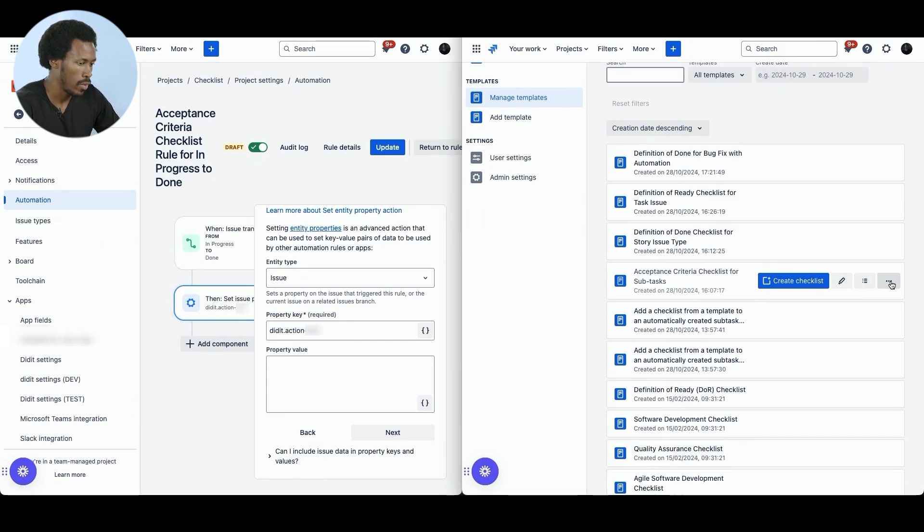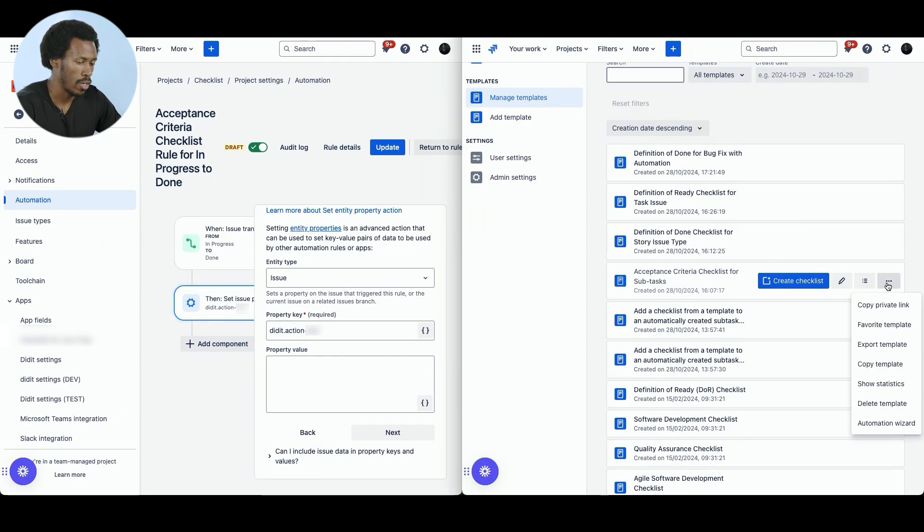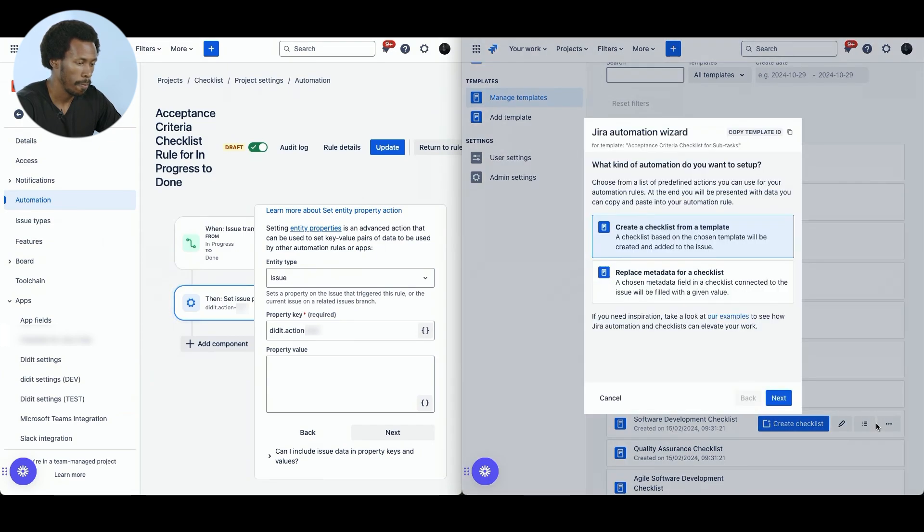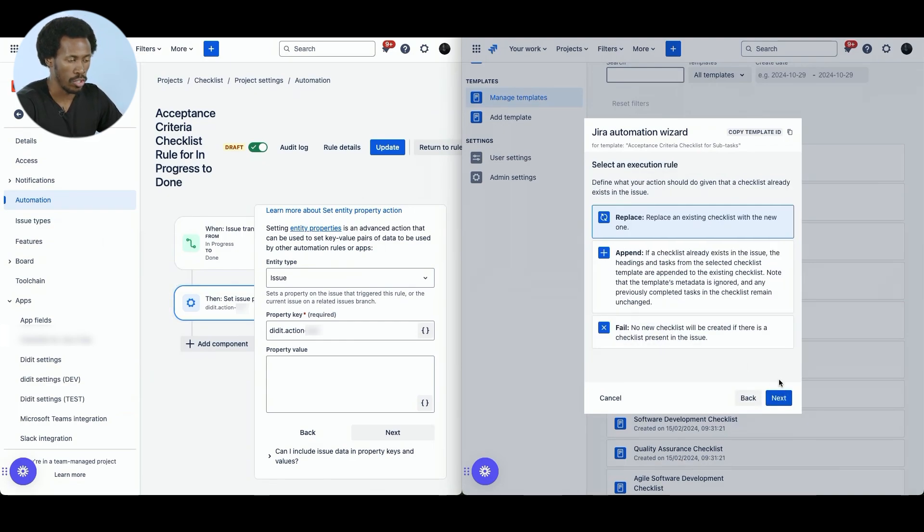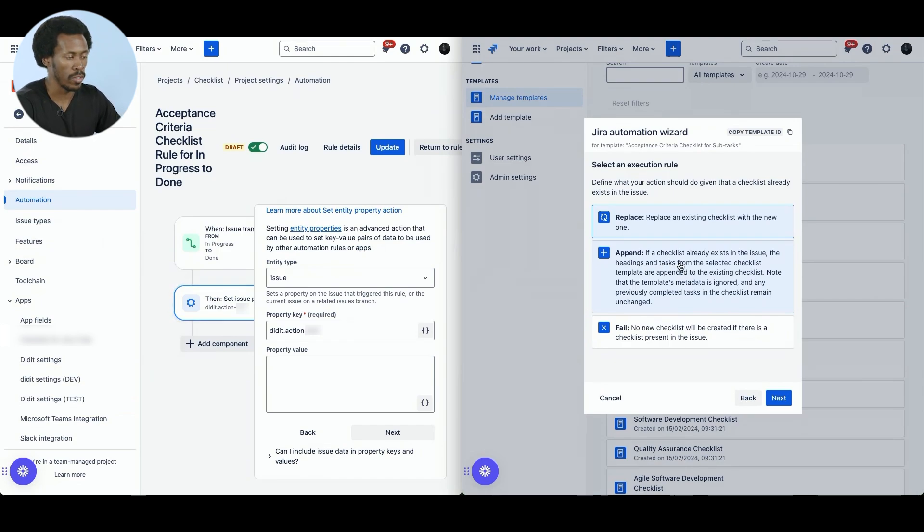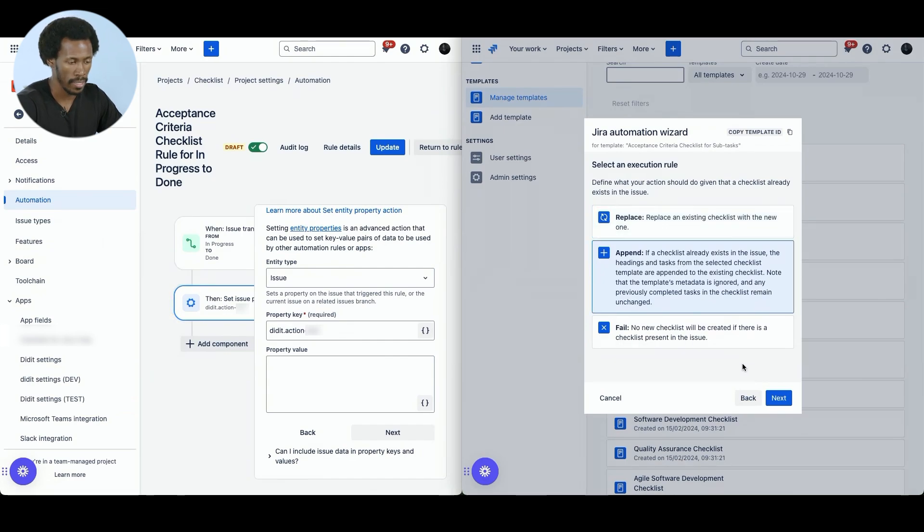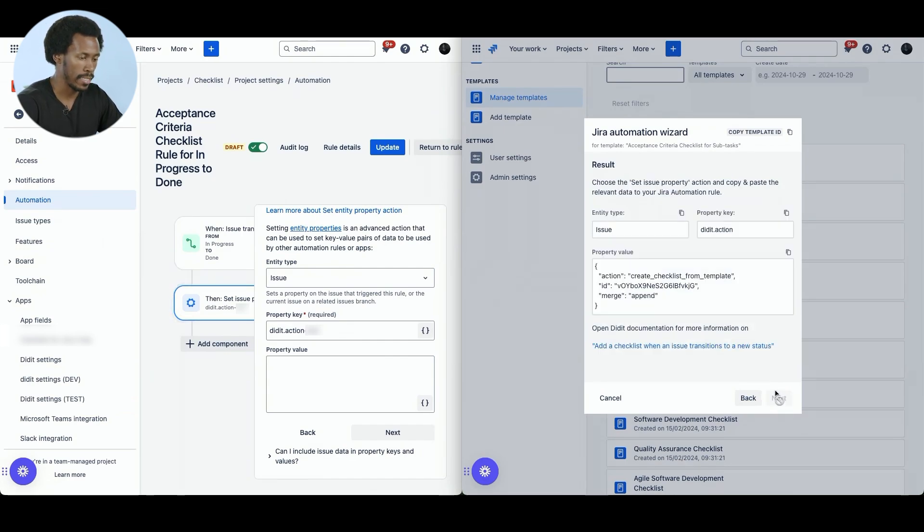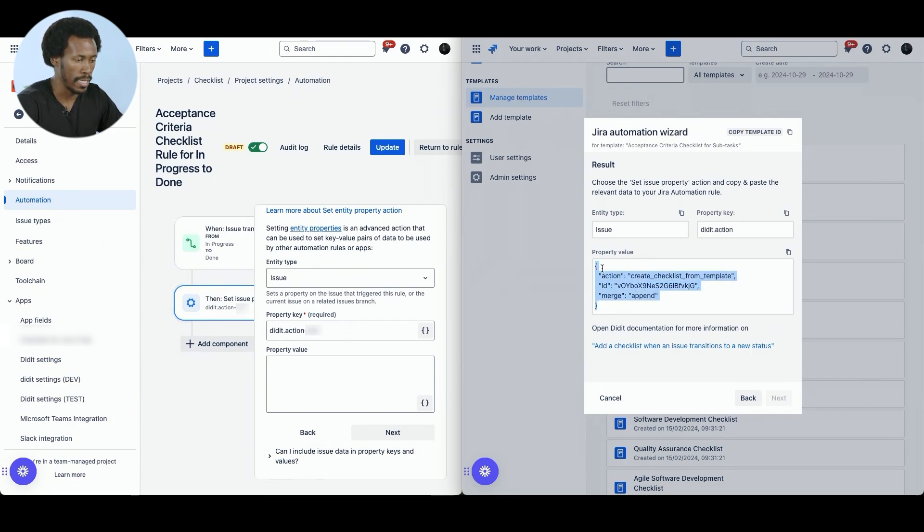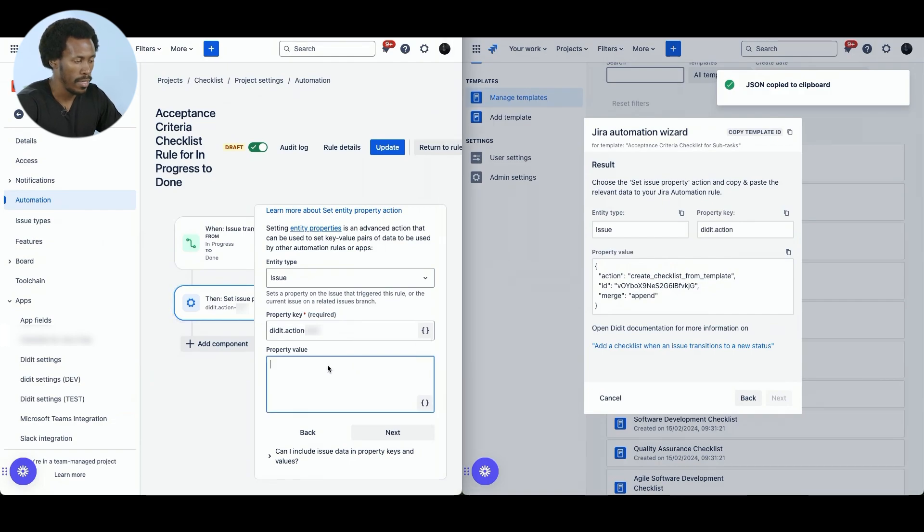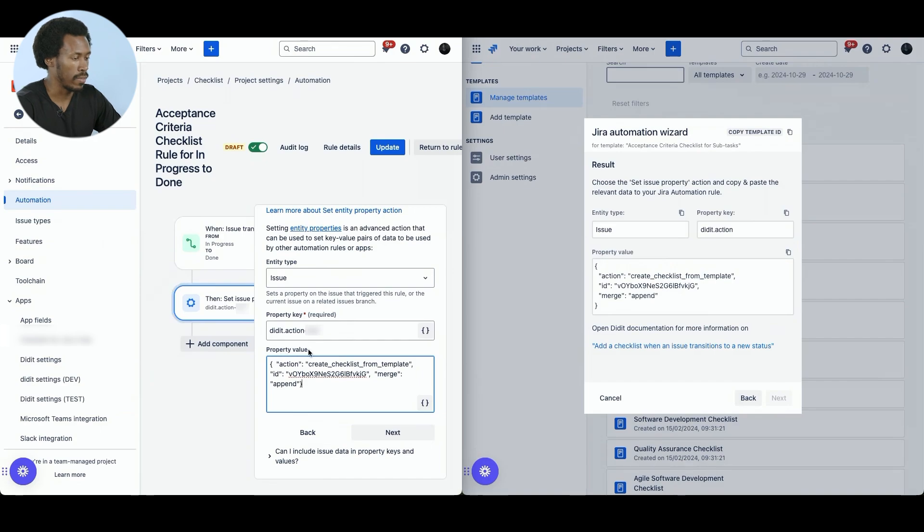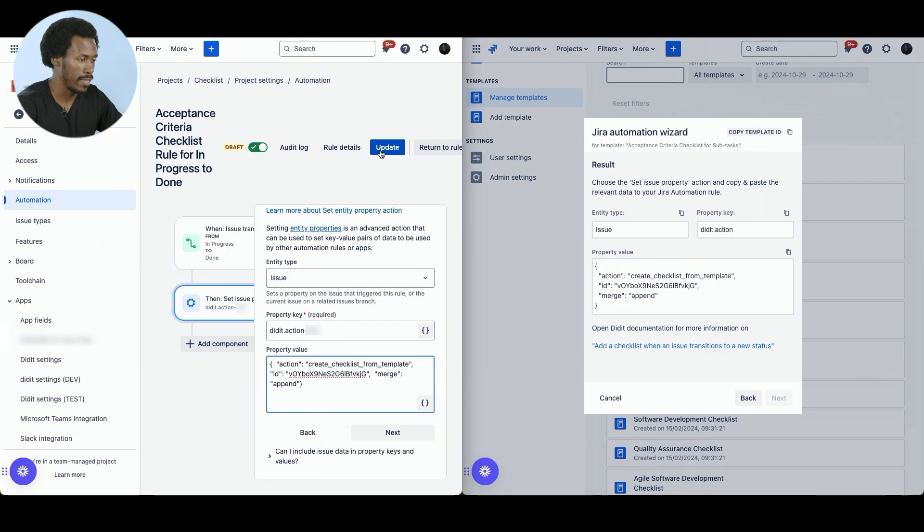So this is where we will be getting our data from that we can append the acceptance criteria checklist onto the definition of done checklist. So how do we do that? We need to select the template in which we have this acceptance criteria checklist and select the context menu or the three dots and we hop down to automation wizard. We have to select this option here. So create a checklist from a template and we will just go through to the next step, which is to append. So this is for a checklist that already exists and we want to add another checklist on top of that. So let's select that and select next. And the important part here is the property value. So we can copy it either by selecting it like this or we can simply select this button here and it will copy it for us. Now on the left hand side, we can simply paste this code inside the property value of the rule that we created.